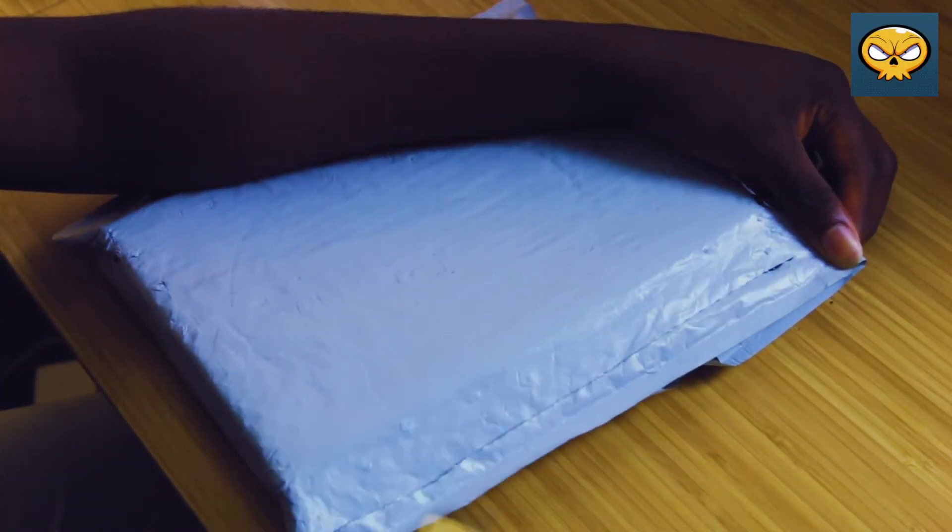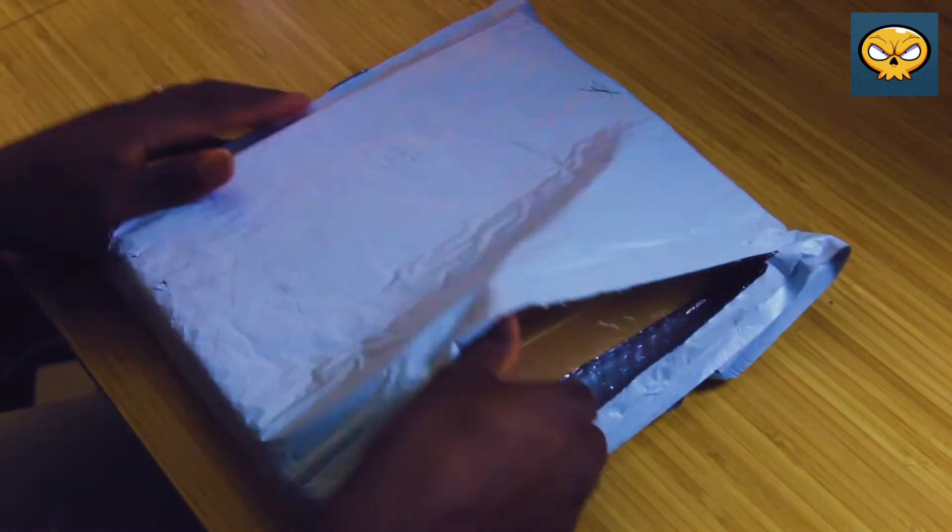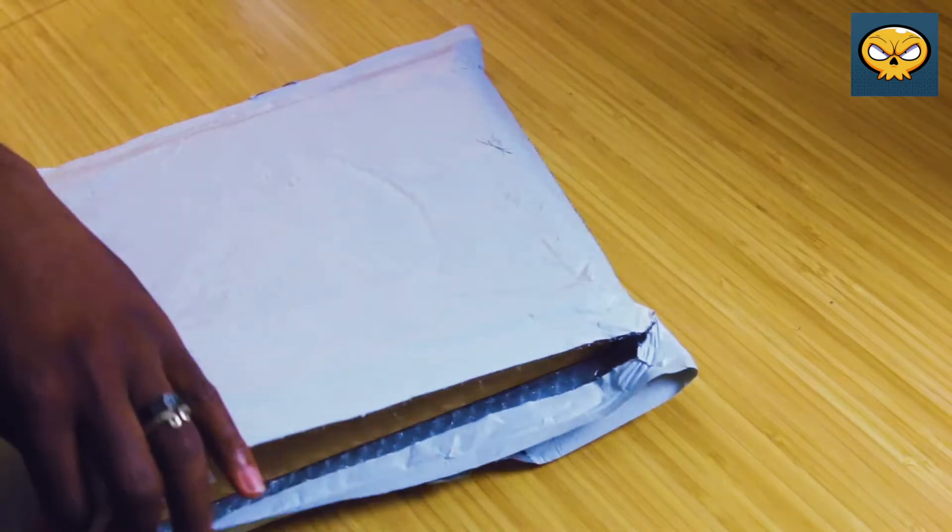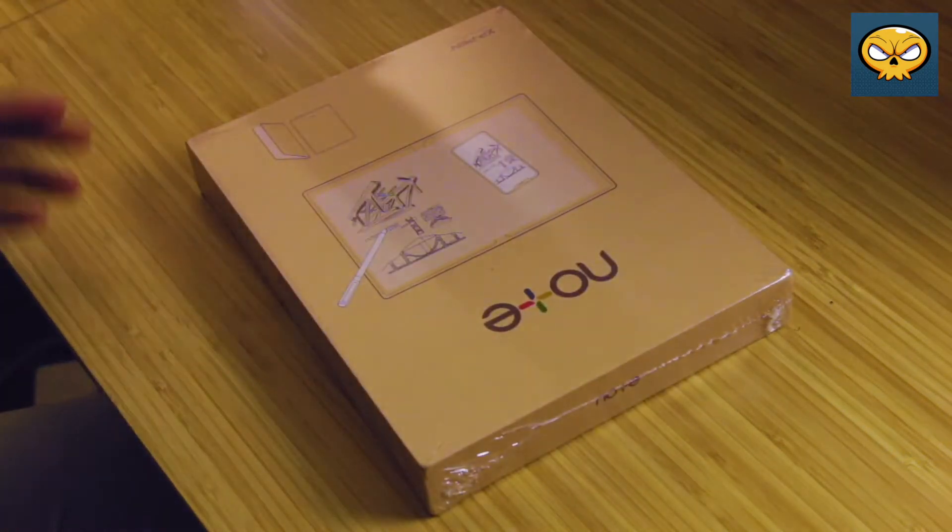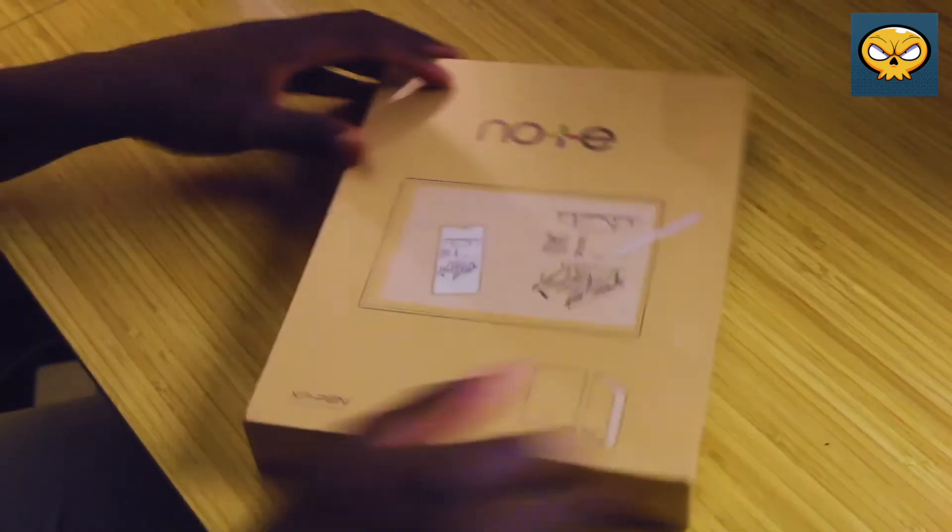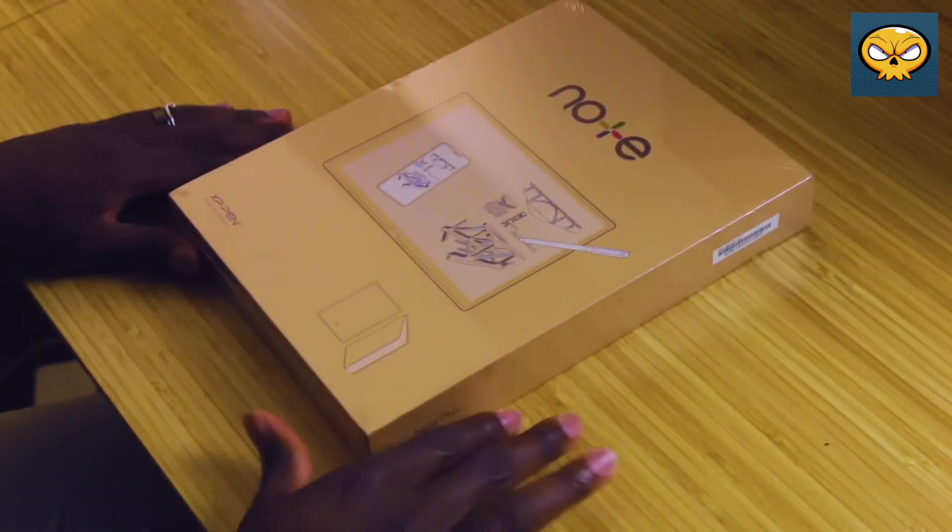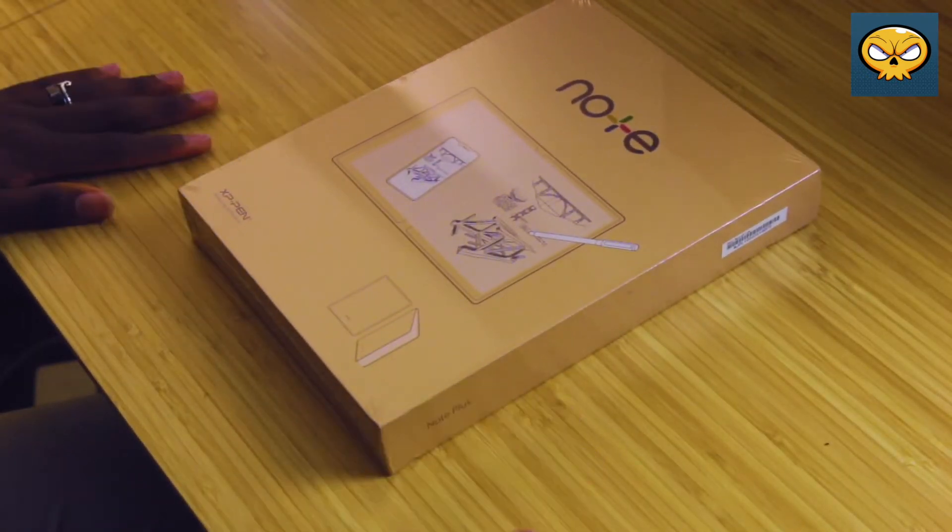Today we're going to be taking a look at the XP-Pen Note Plus. Now I was really lucky enough to get the opportunity to review this product because I feel like this is something that both artists and non-artists alike can make use of.